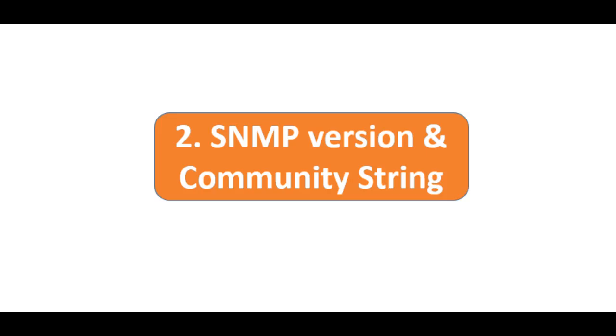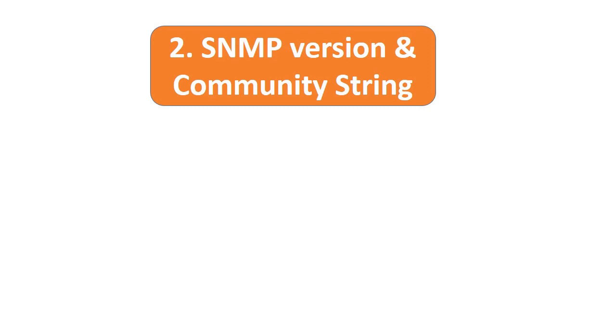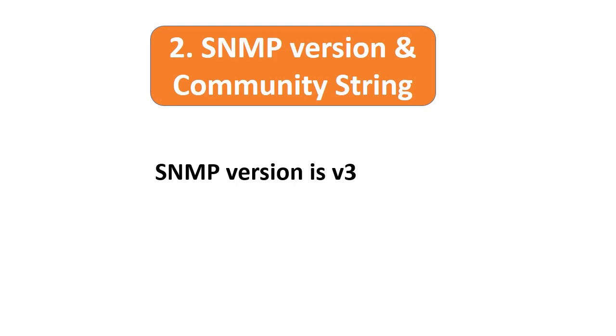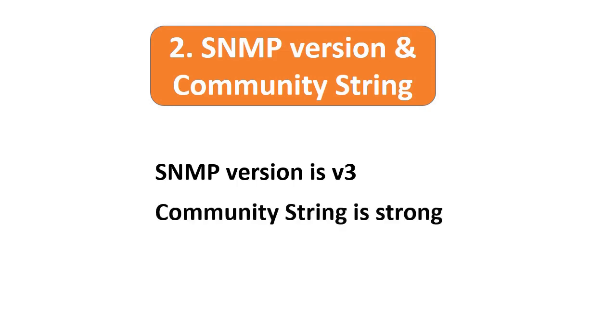Point number two: check and verify that the SNMP version is v3, as the previous versions are in clear text and vulnerable. Additionally, make sure the community string is strong.